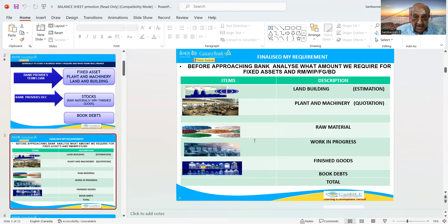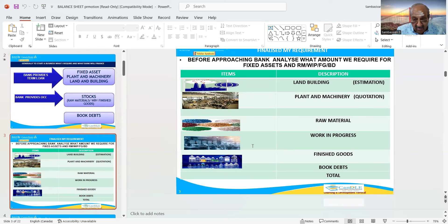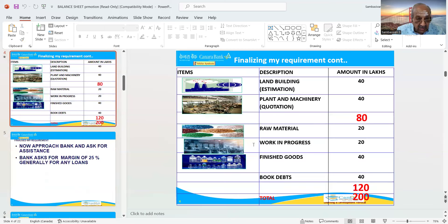Before approaching the bank, analyze what amount we require for fixed assets and raw material, work in process, finished goods, and also against book debts. Items and description: land and building, plant and machinery, raw material, work in progress, and then book debts in total.